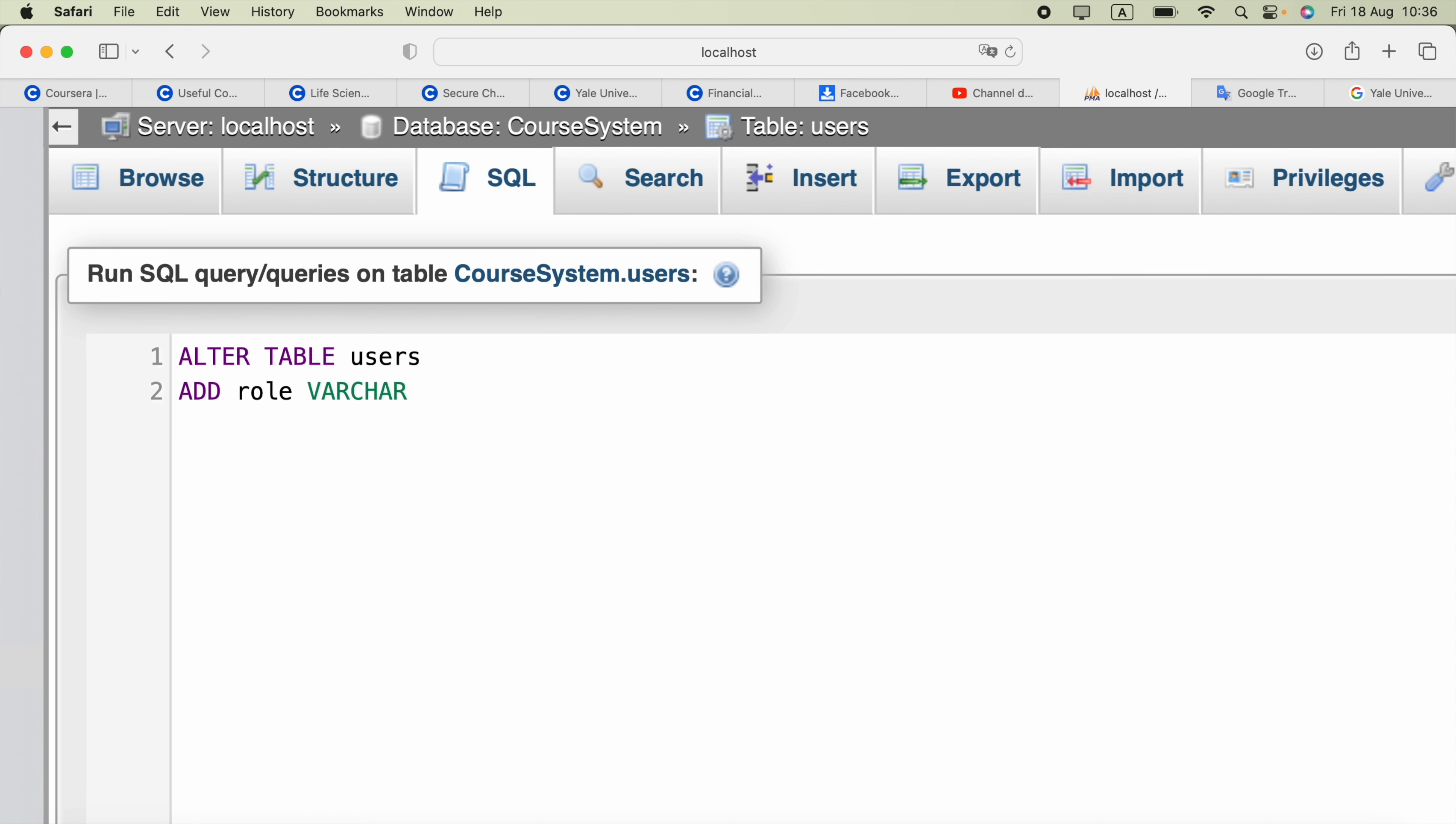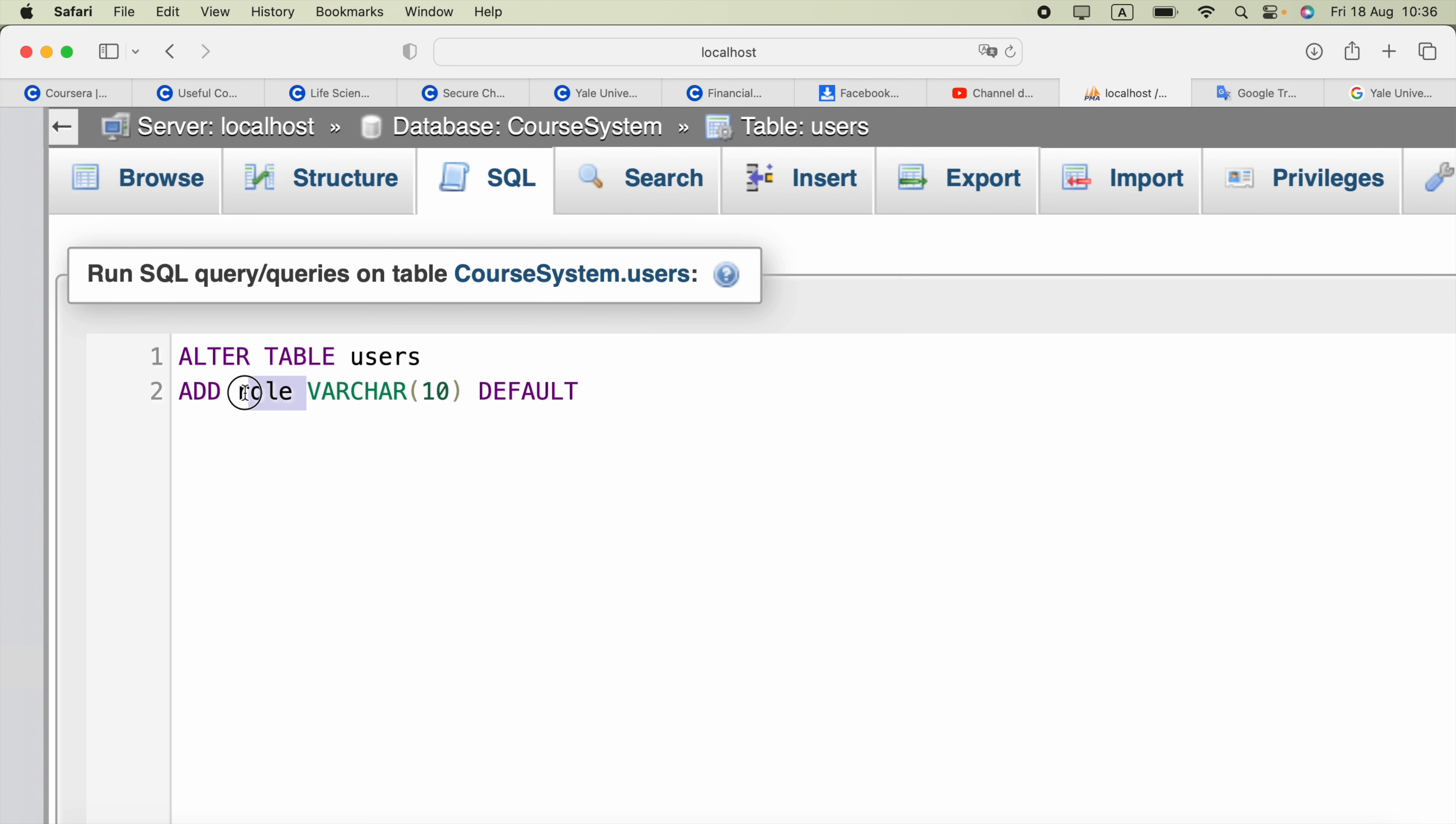And I can use let's say 10 characters and default value for that. When a new record is created, if a value is not provided for this column, this default value will be taken in.